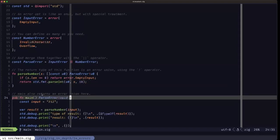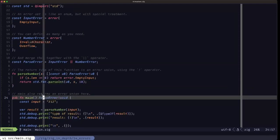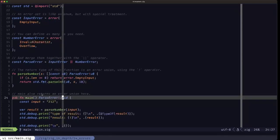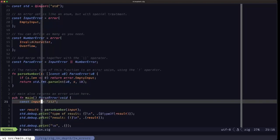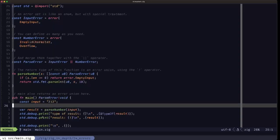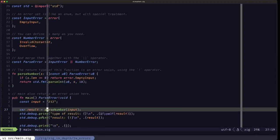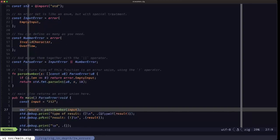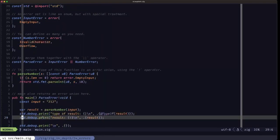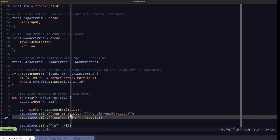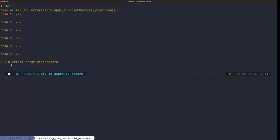In main, the return type also specifies an error union — in this case parse_error and void, since we're not returning a value from main, but we could return a parse_error. We're going to see several examples of how to handle errors. We define a constant called input with the value '212', then call parse_number with input and assign the result to a result variable. We print out the type using the @TypeOf builtin and print the actual result using the bang format specifier, which works on error unions.